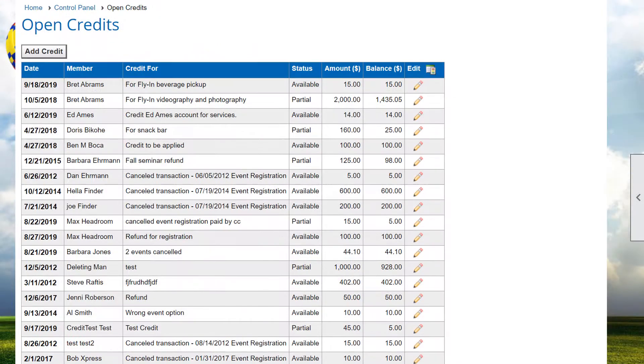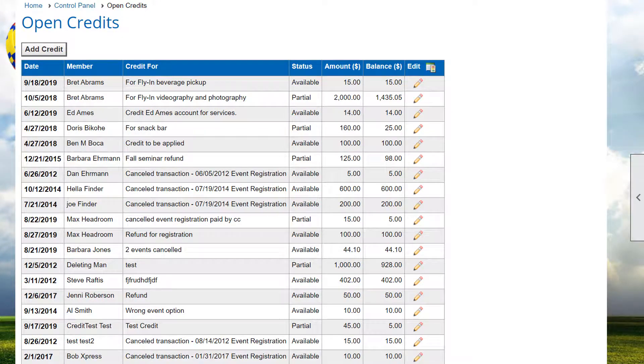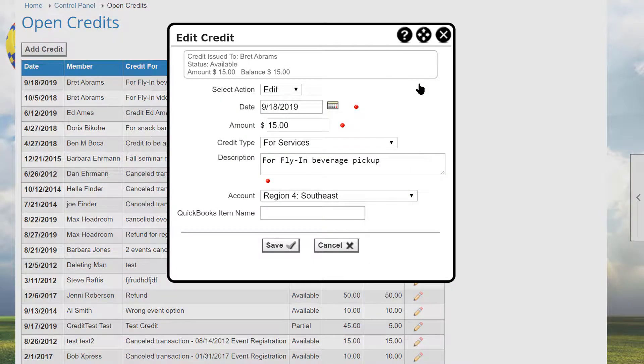Credits are automatically created, for example when refunds are issued, perhaps for a canceled event registration. Administrators can also create miscellaneous charges and credits as needed.